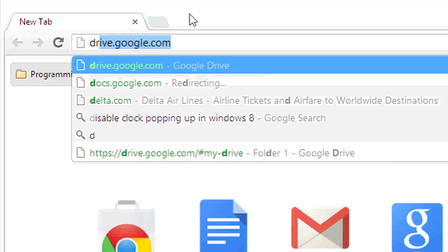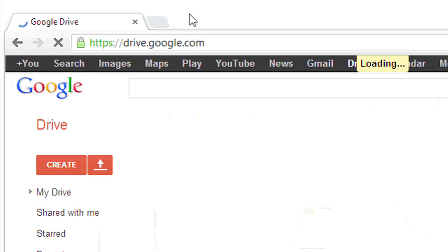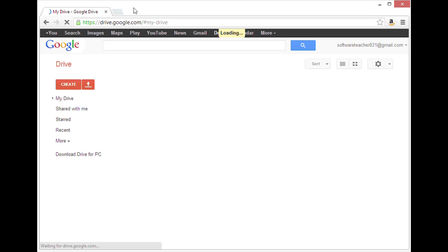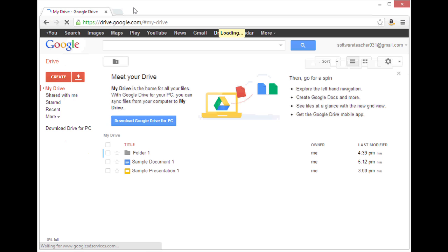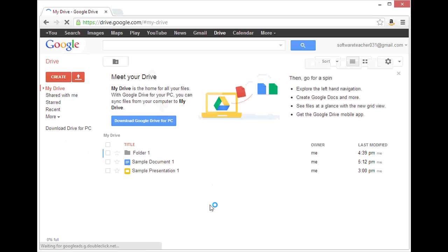First, I'll go to my Google Drive at drive.google.com. Then I will locate the file I want to disable.